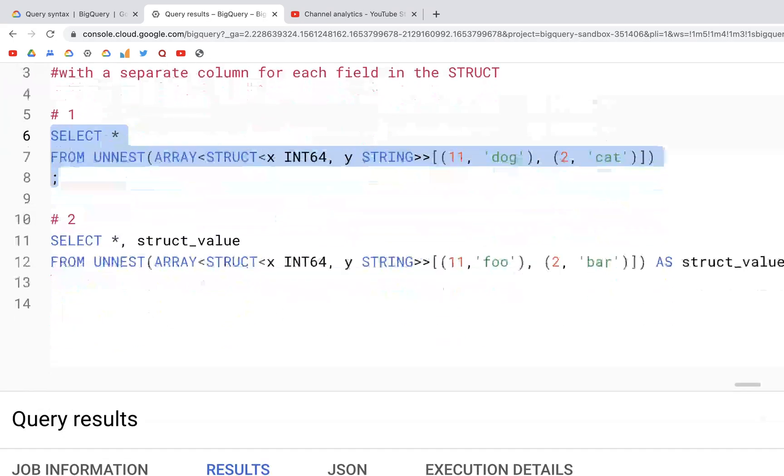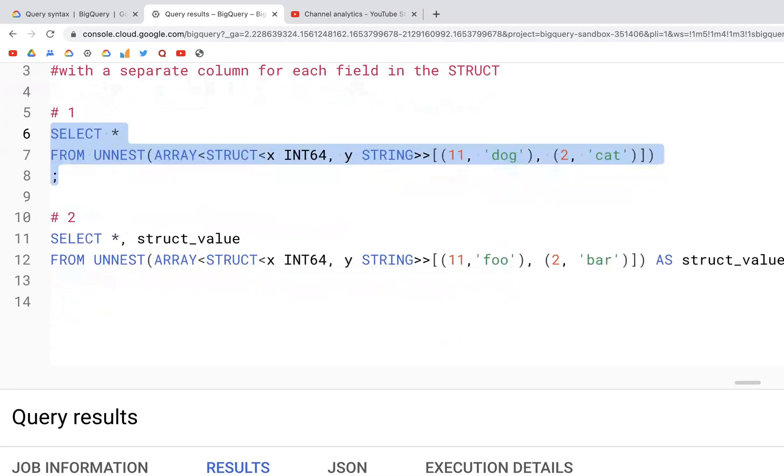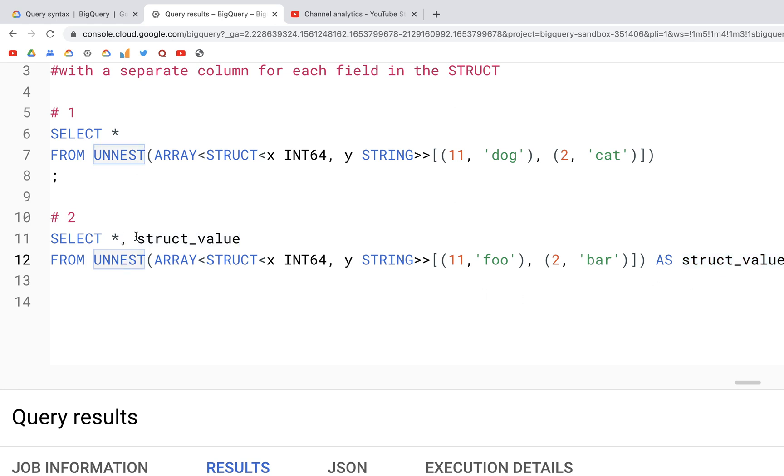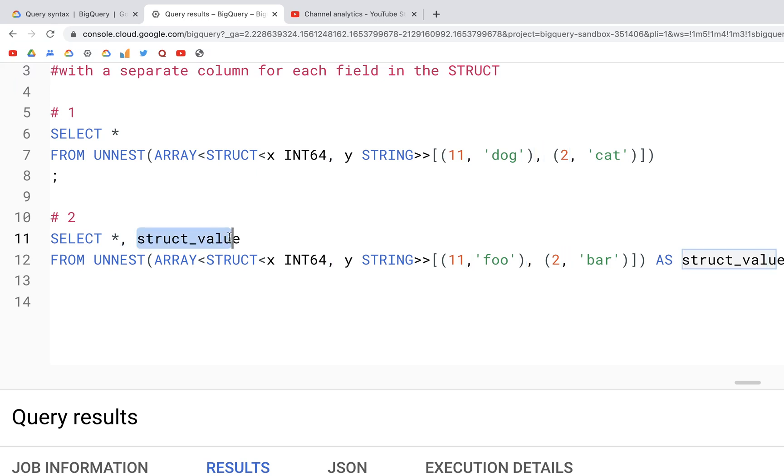When we run this we should get in the output a table that has two columns x and y with the values that we have in the array. Additionally we can specify AS struct_value. What this does is, after star we specify comma struct_value.